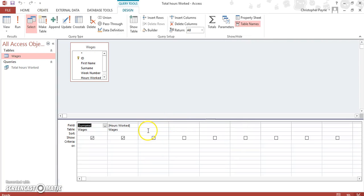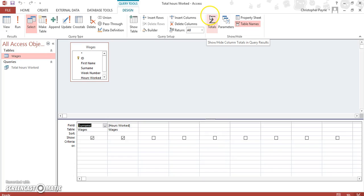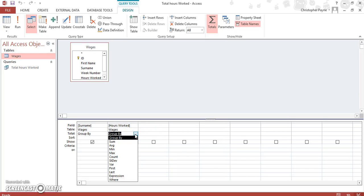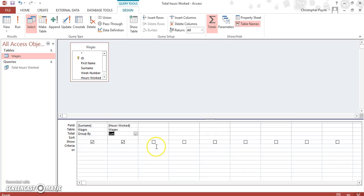Next, we click on totals. You click on this one here and it adds, as you can see, another layer to our query layout. Click on the drop-down arrow and you want to sum. You want to add up the total hours that each individual worked. So we're grouping it by surname and we want to work out how many hours each person works over the course of the week.